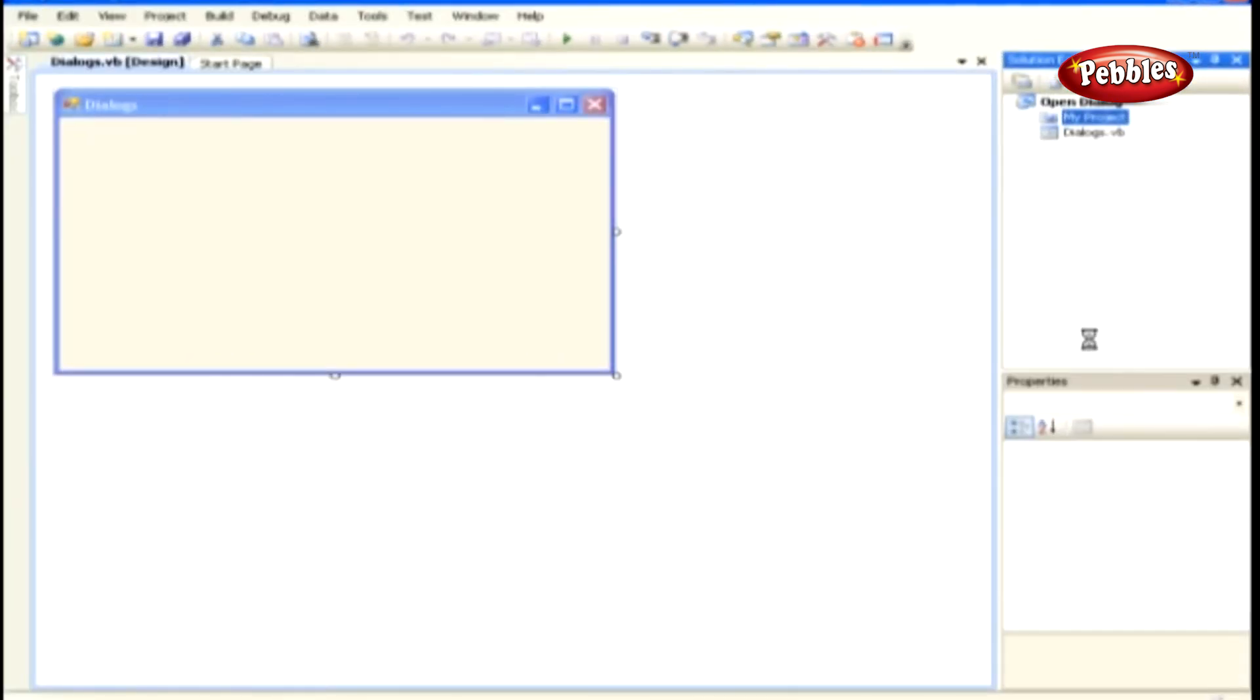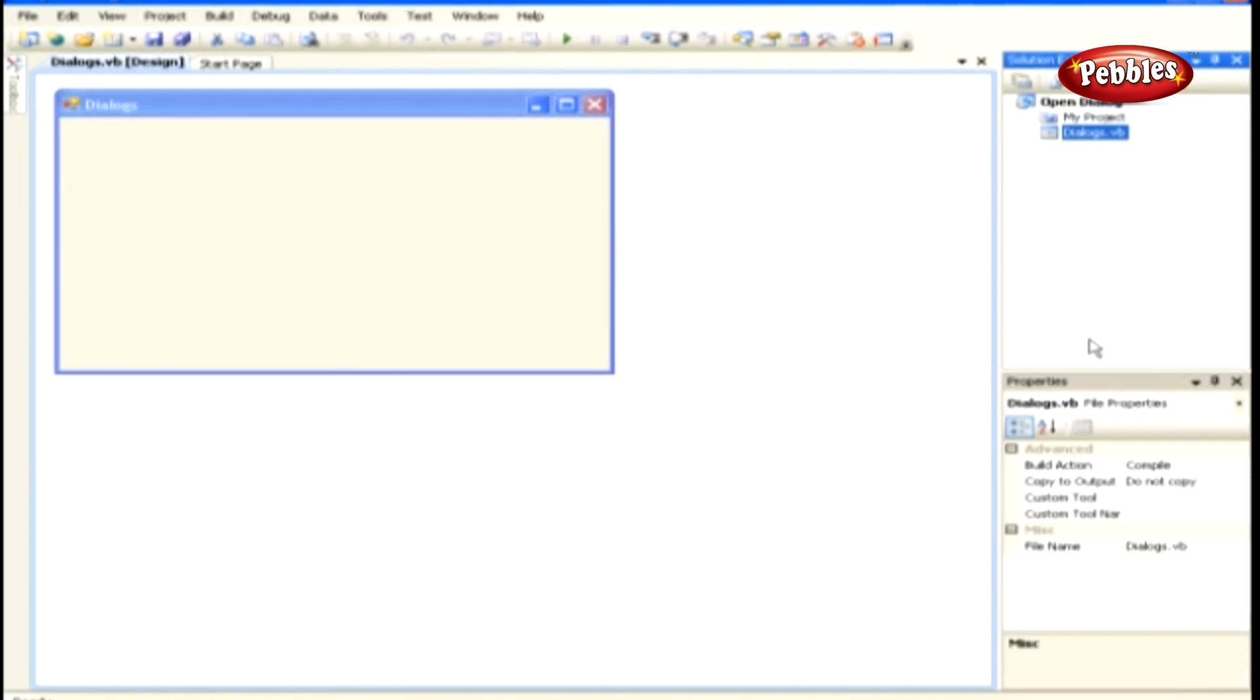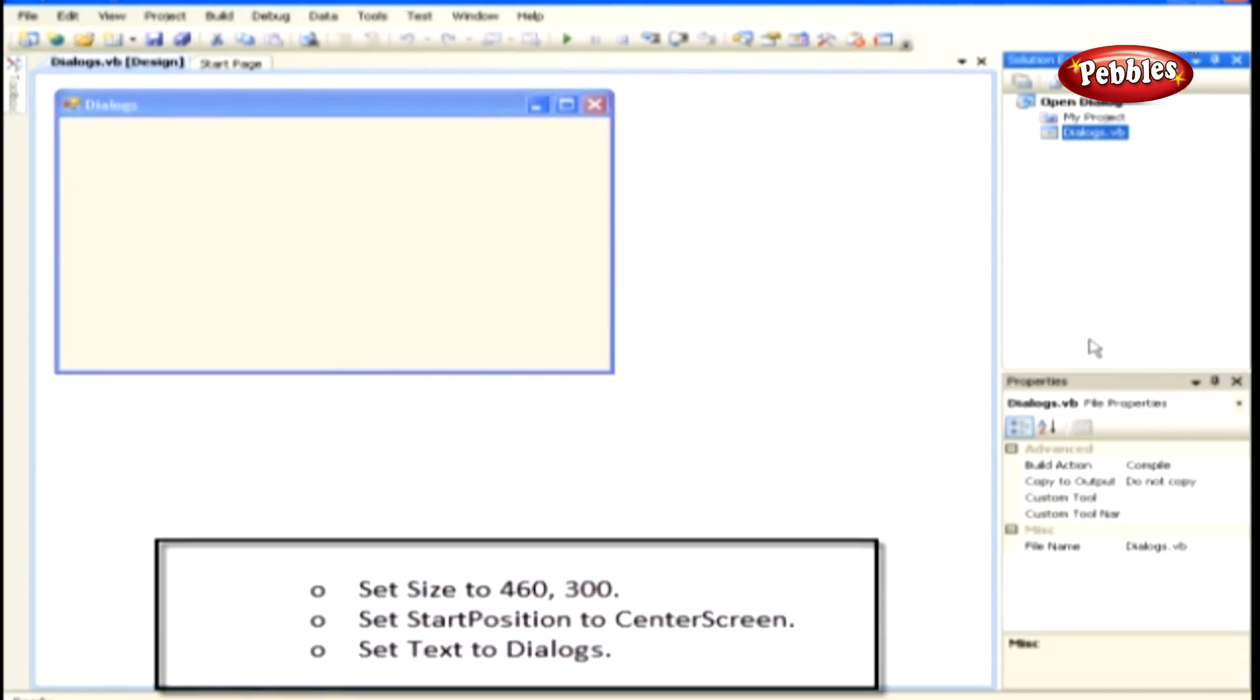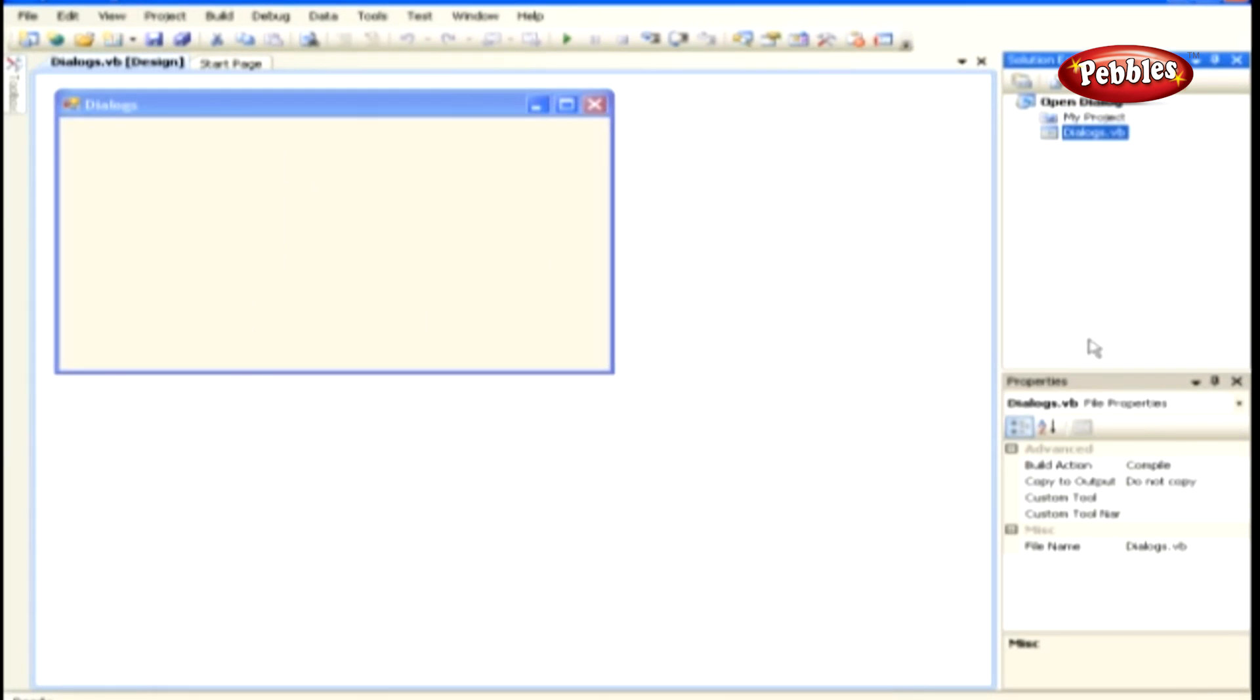Set the properties of the form such as this. Set Size to 463, 300. Set Start Position to Center Screen. And set Text to Dialogues.